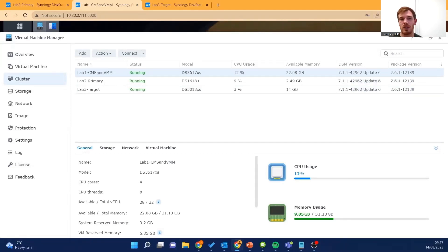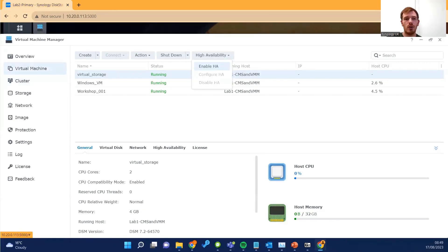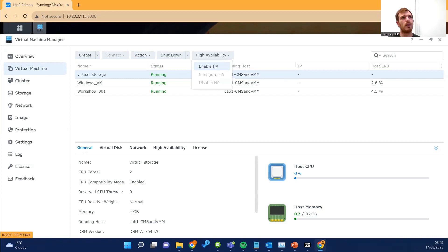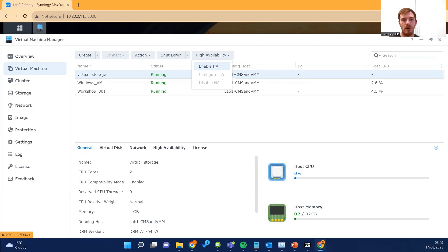Now we can start utilizing that highly available setup. Just before we can showcase the high availability feature, you do have to enable it on a virtual machine by virtual machine basis. This gives you a lot of flexibility — you might want some virtual machines to be able to move around between systems, while others you might want locked to a single host. Maybe you have data residency obligations where everything has to stay in one building. As we want to make sure storage is available to everyone all the time, we will select the 'Enable HA' option for this virtual machine.